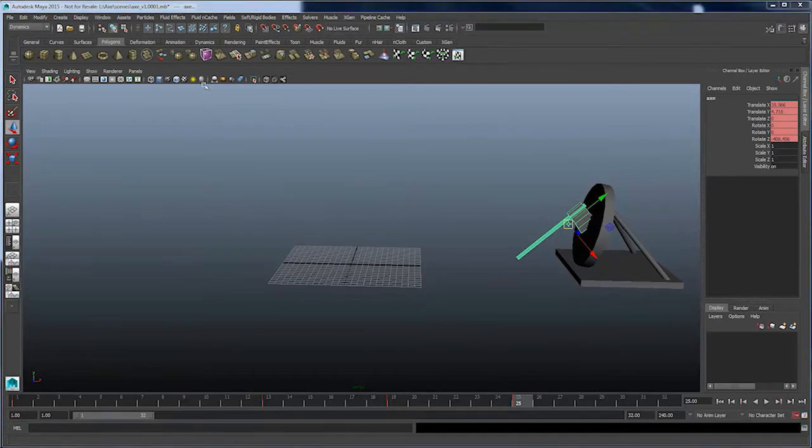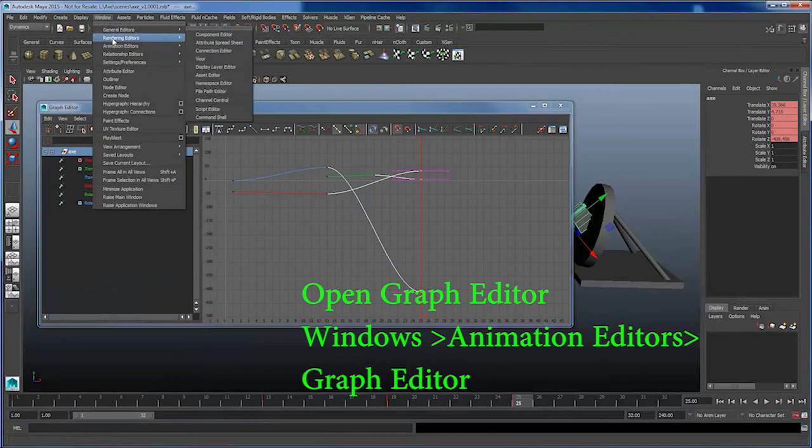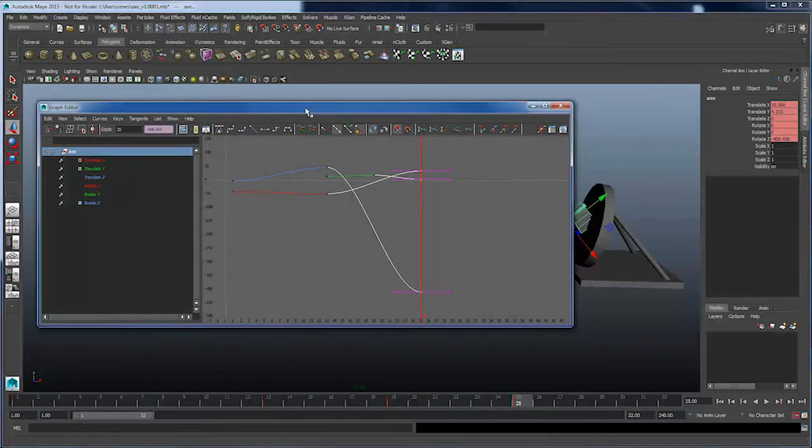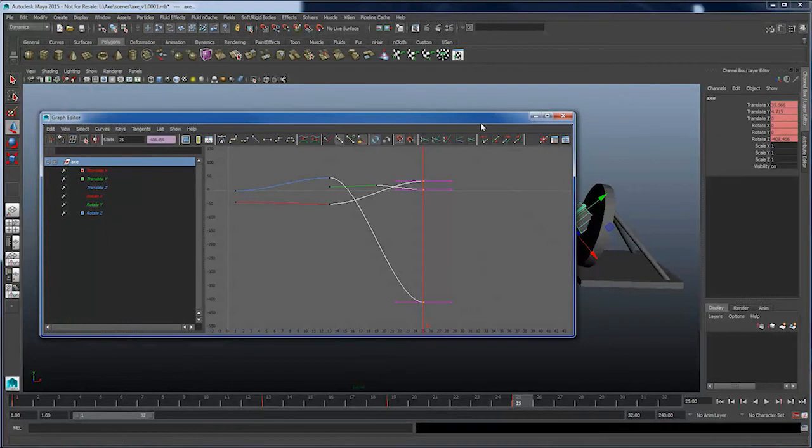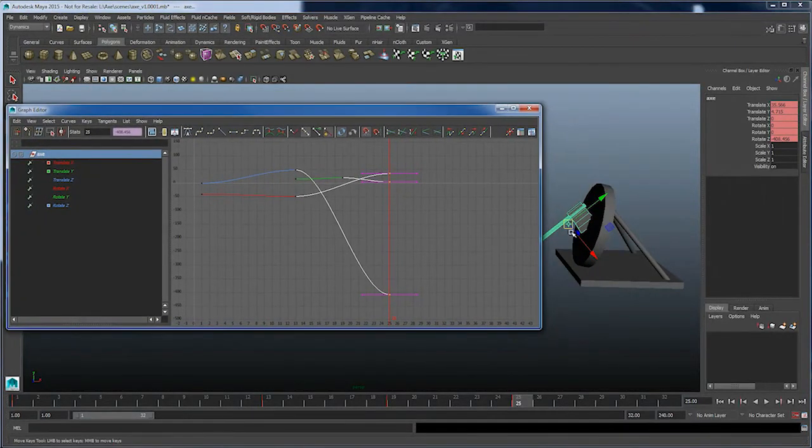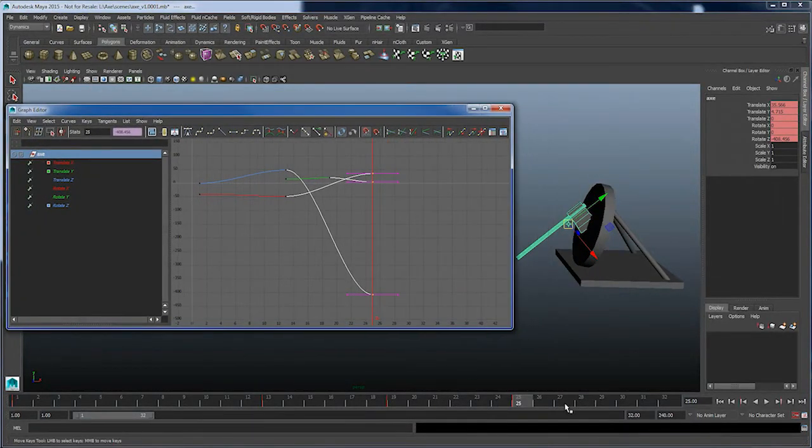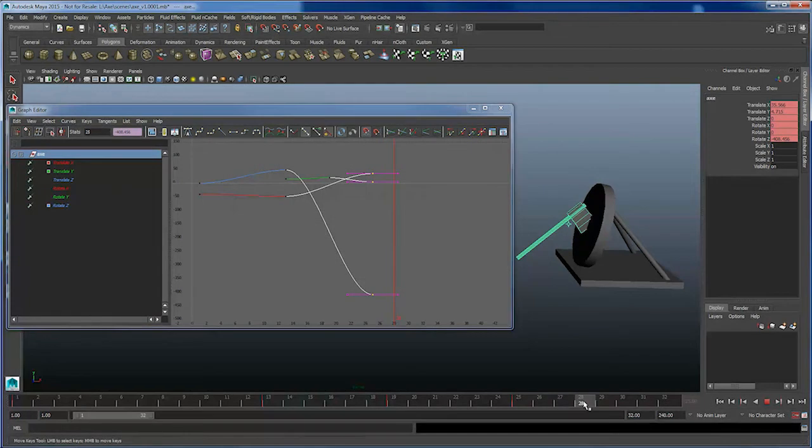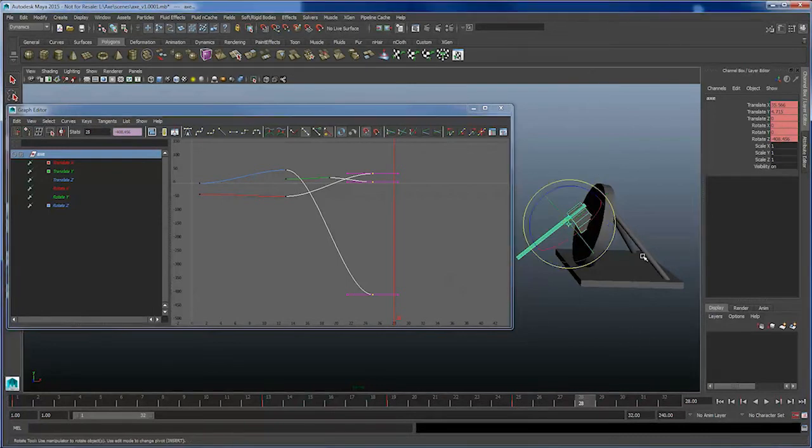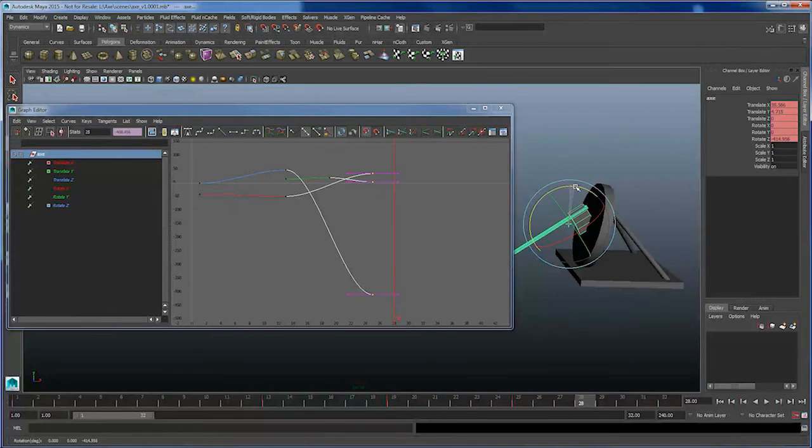Now let's go into the Graph Editor, which again is found under Window, Animation Editor, Graph Editors. What we'll do is we want to sink the axe into the target a little bit more, so we're going to go beyond the end of frame 25 where the animation ends. And at frame 28, I'm going to press E for Rotate. I'm going to rotate the axe a couple of degrees further in Z as such.